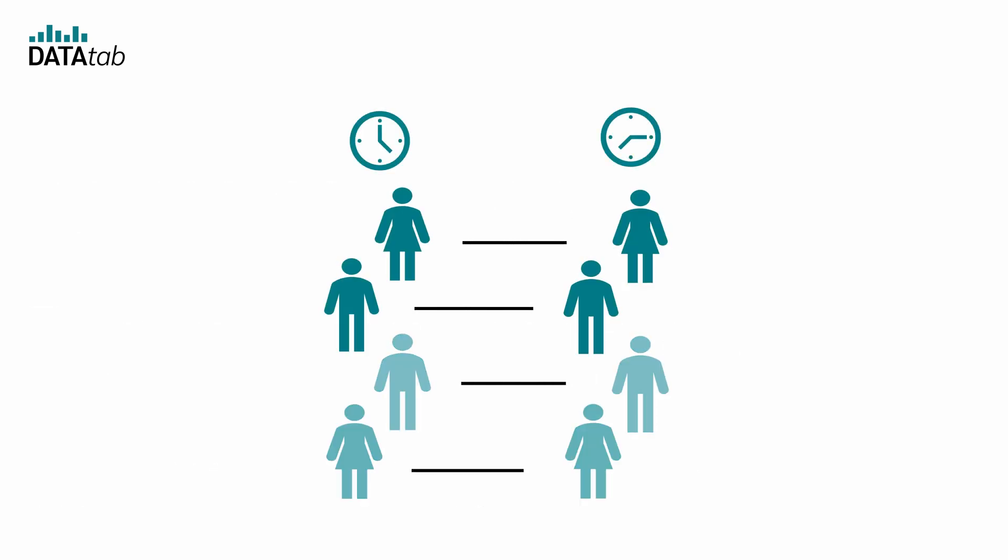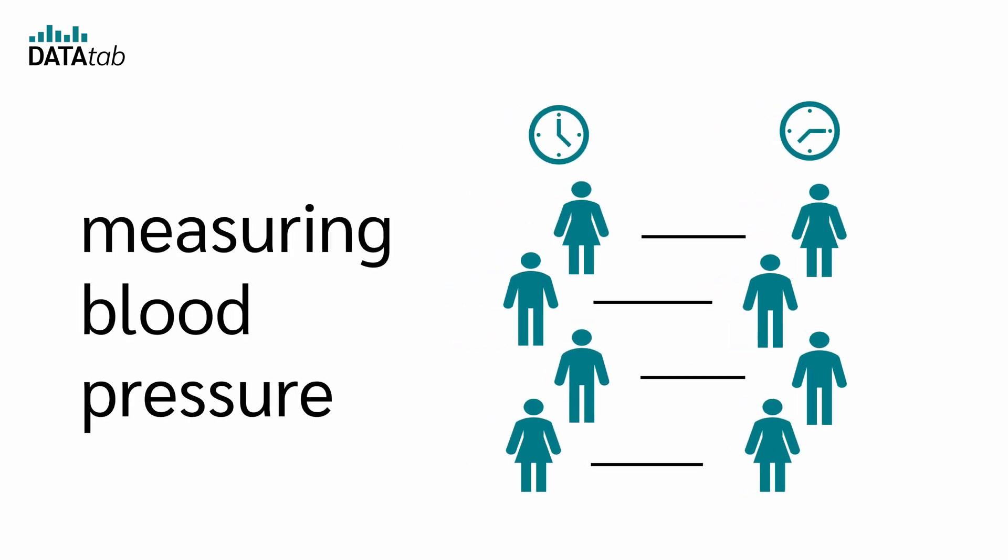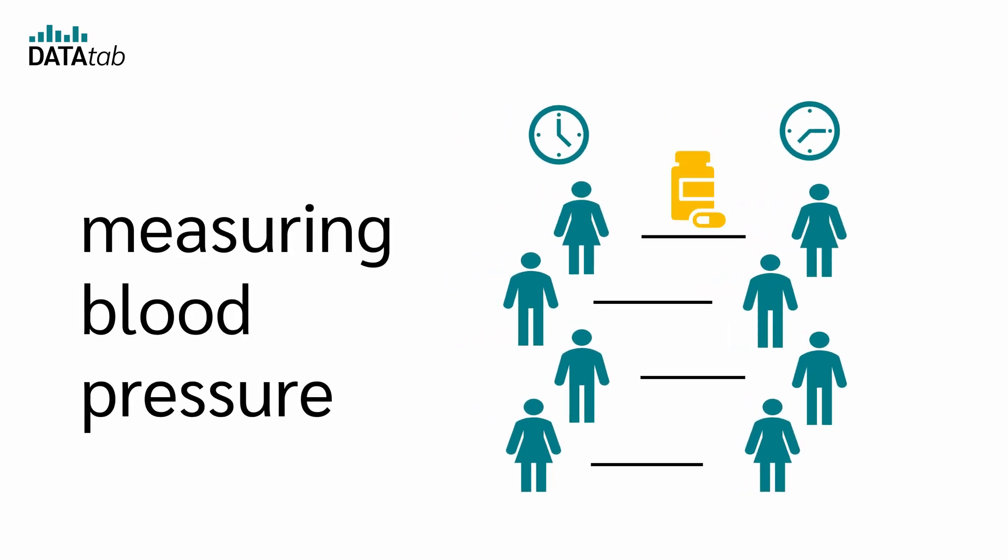So for each subject, we have two measurements. A common use case is before and after measurements, such as measuring blood pressure before and after getting a new medication to the same patients.